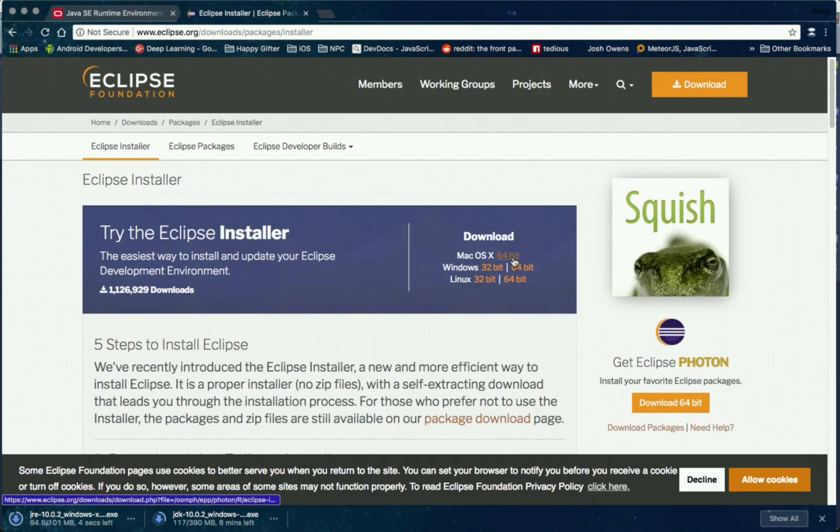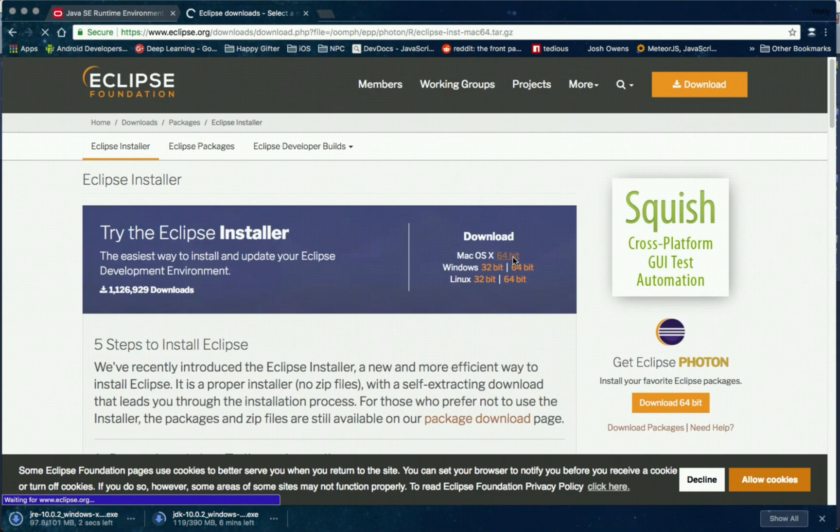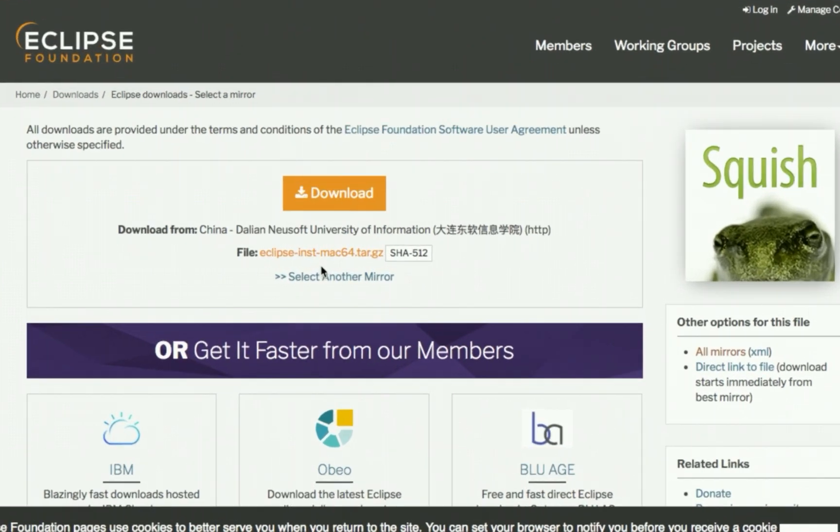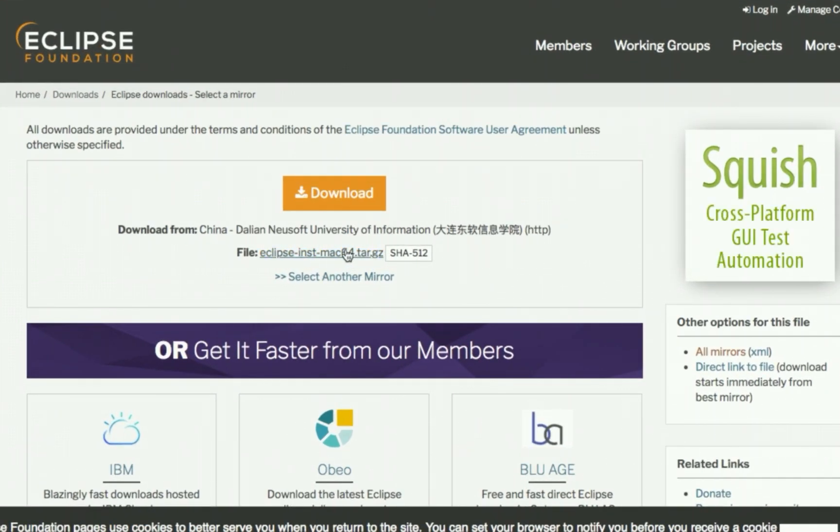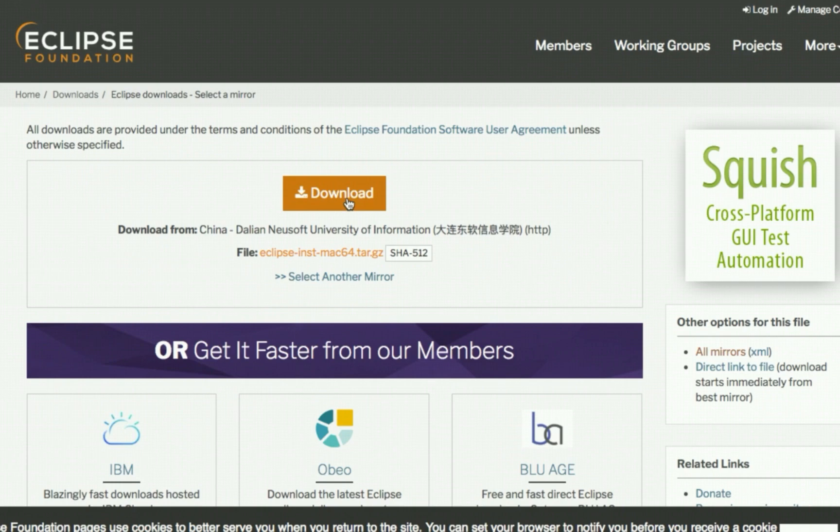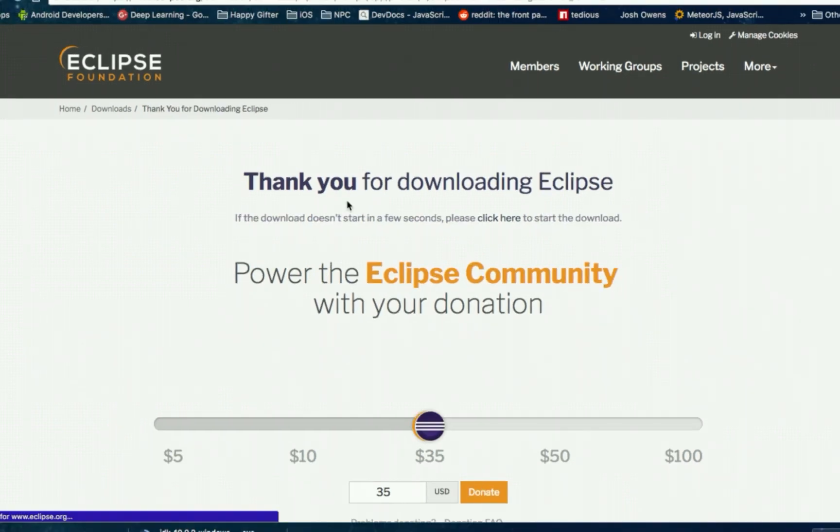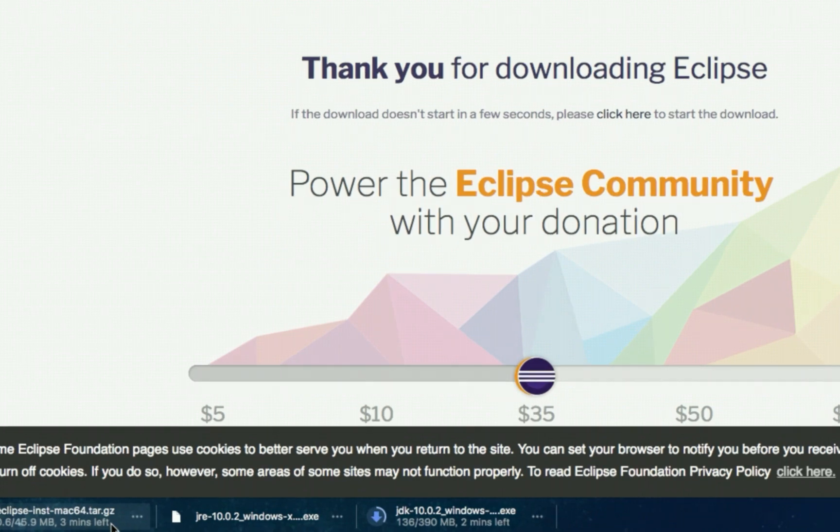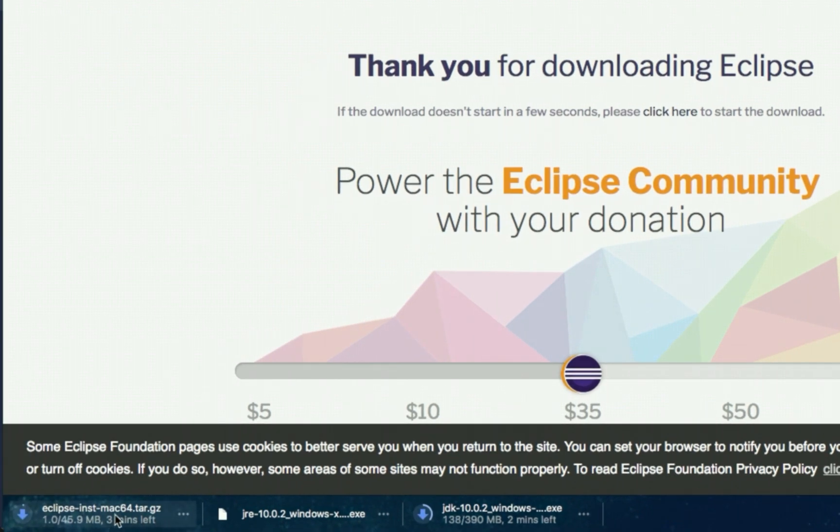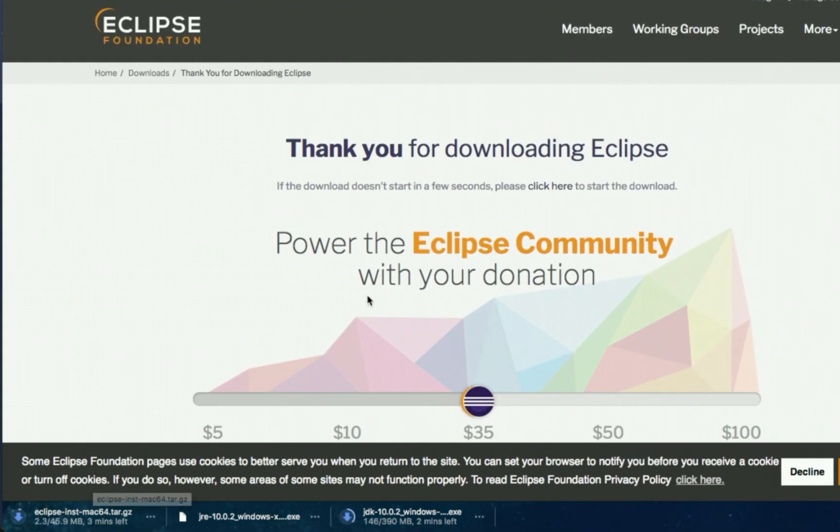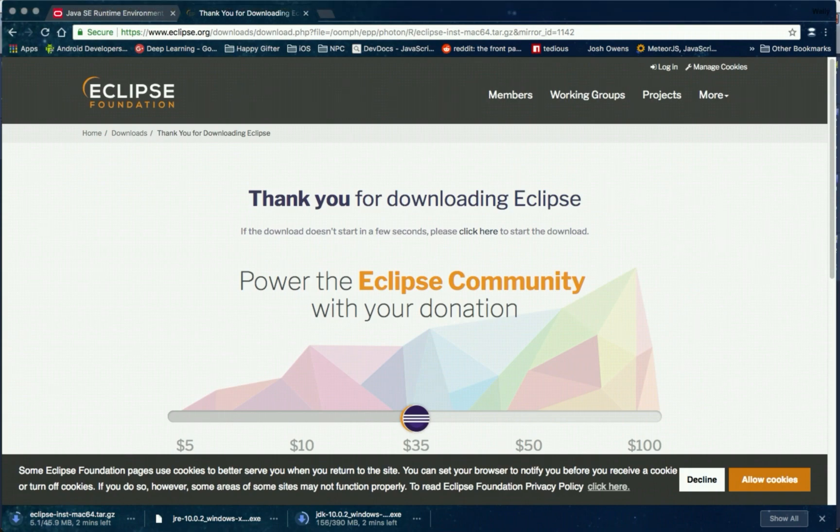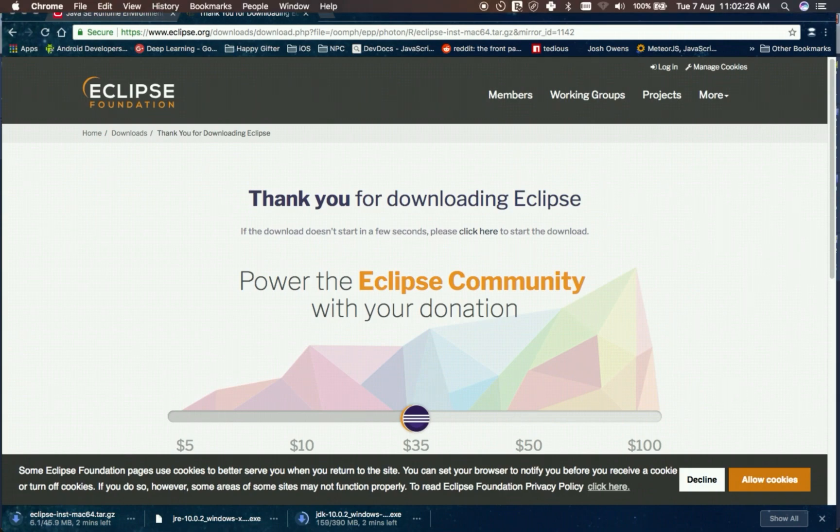So to download, select it. I selected the macOS 64 bit version. Then click the download button. Wait for these installers to finish and then install them on your machine before we can program in Java. Thank you.